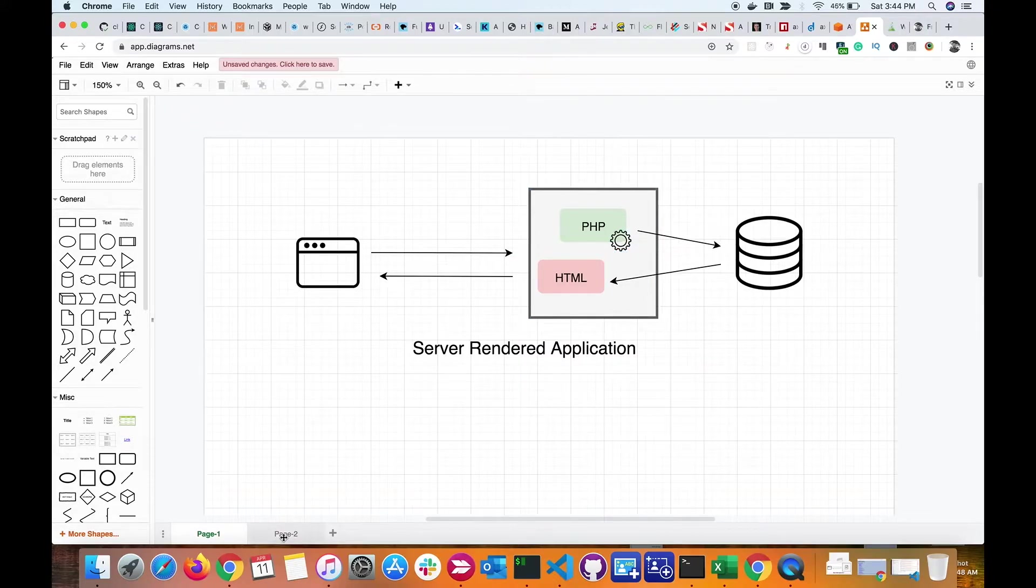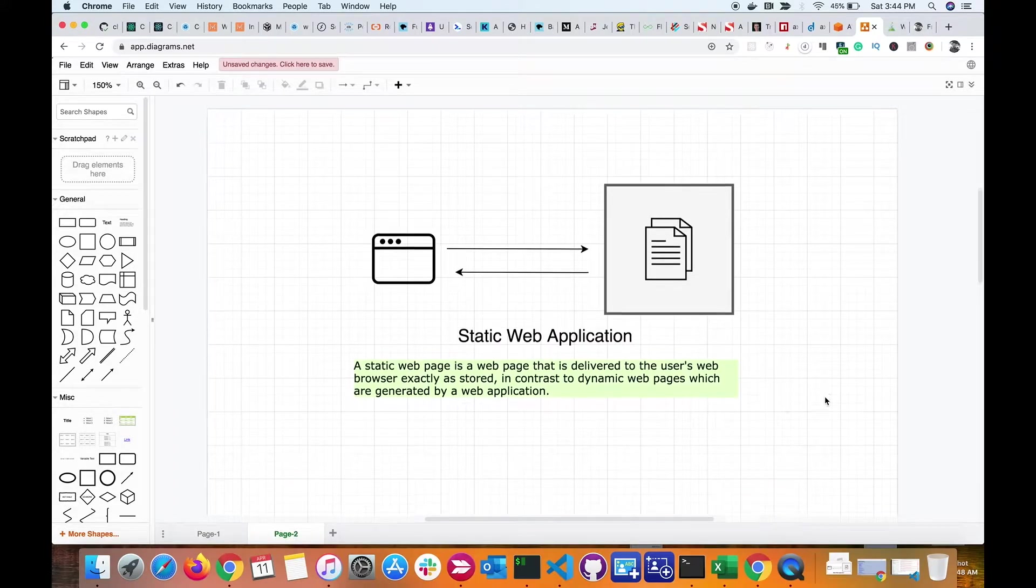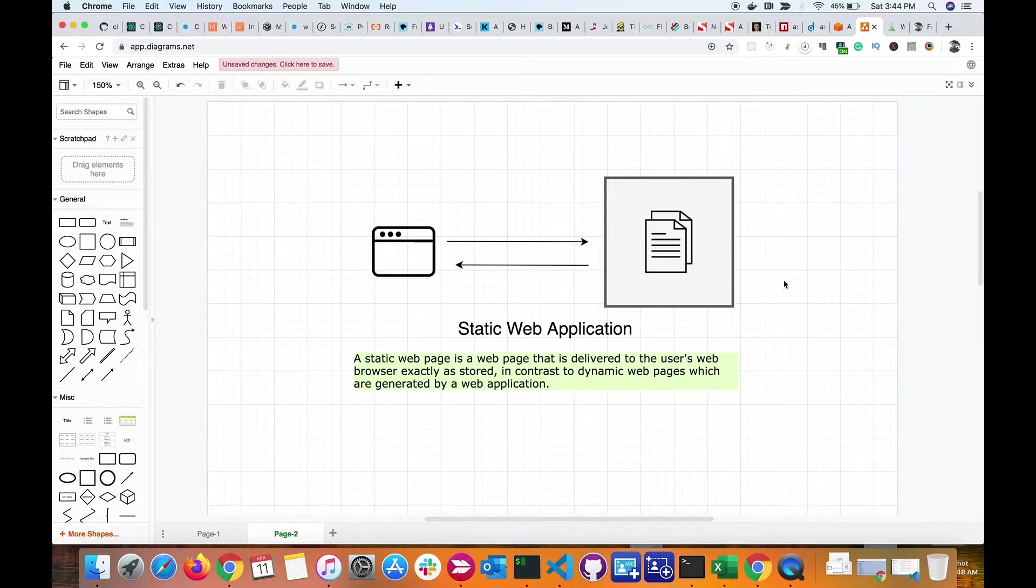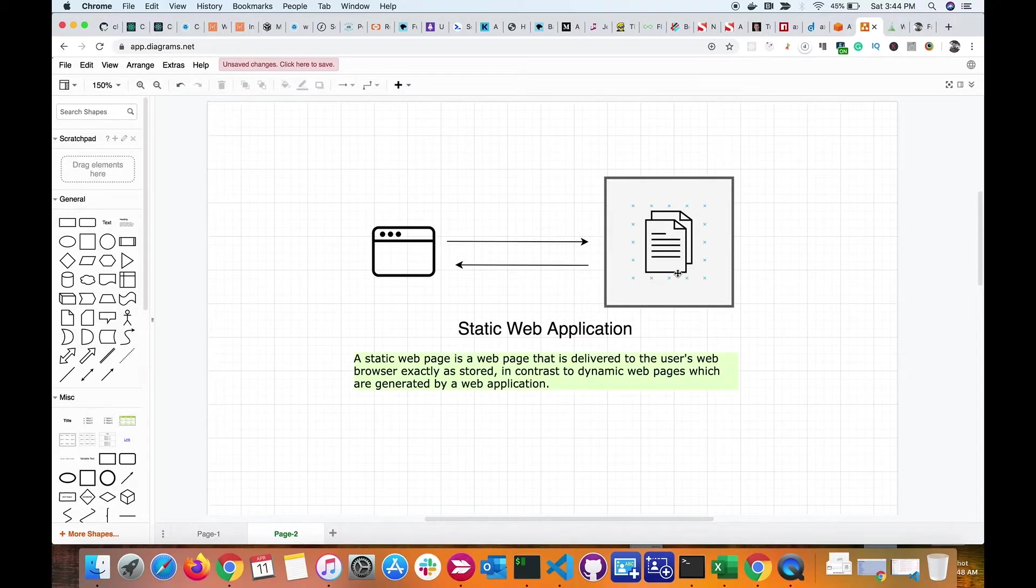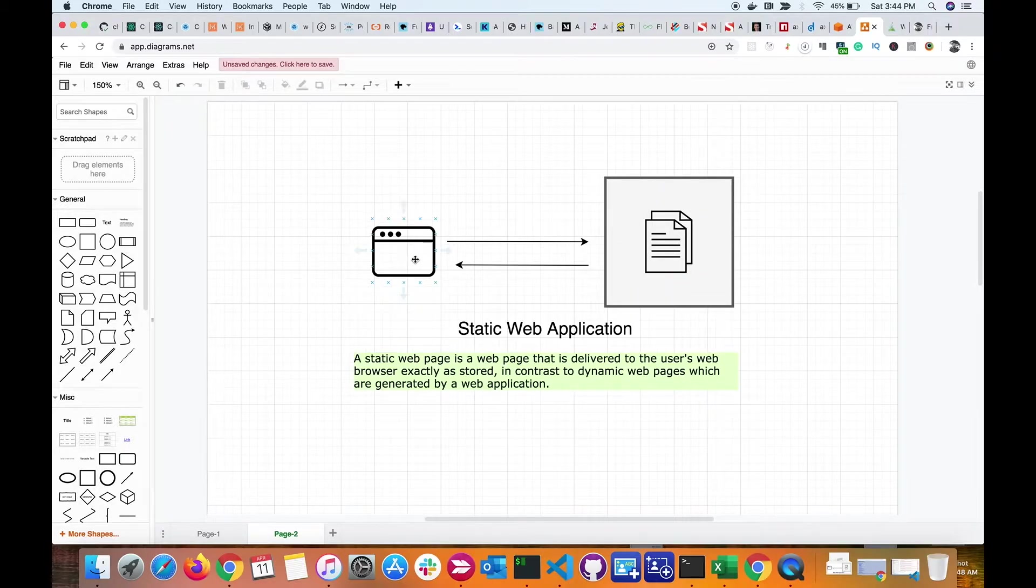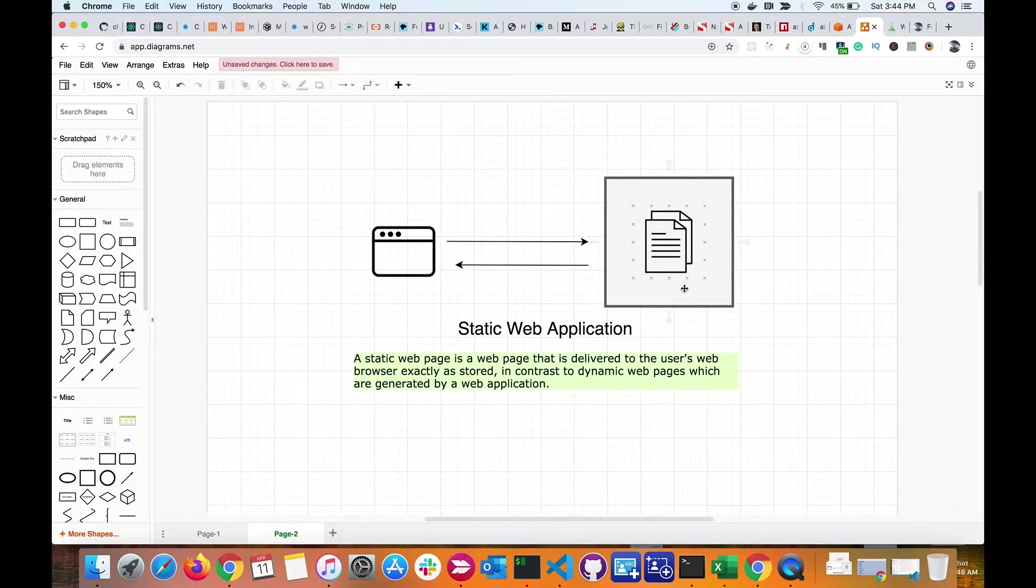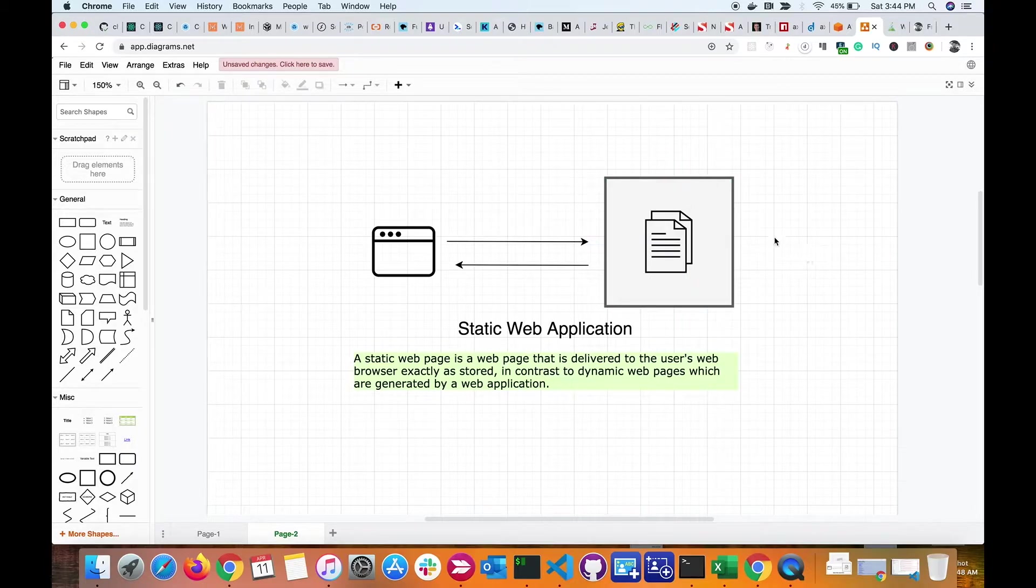In case of a static web application, the pages that need to be served are pre-rendered and ready to be served. Whenever the browser makes a request to the server, the server just responds back with the content. Usually there is no processing here, there's no database, and static web applications are faster.